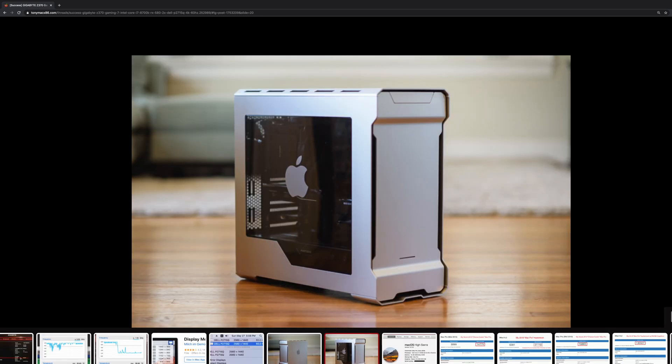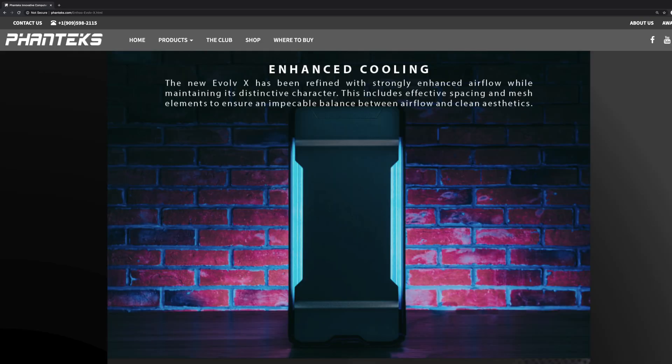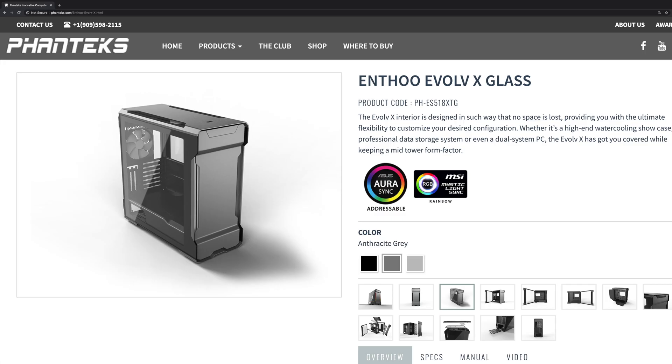However, it has been updated with a revised model, the Evolve X, which has been slightly redesigned to improve the chassis airflow and cooling.